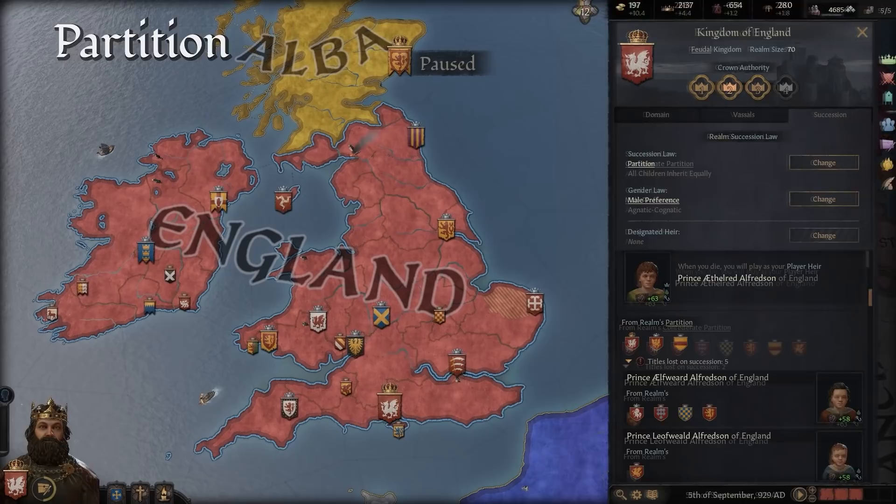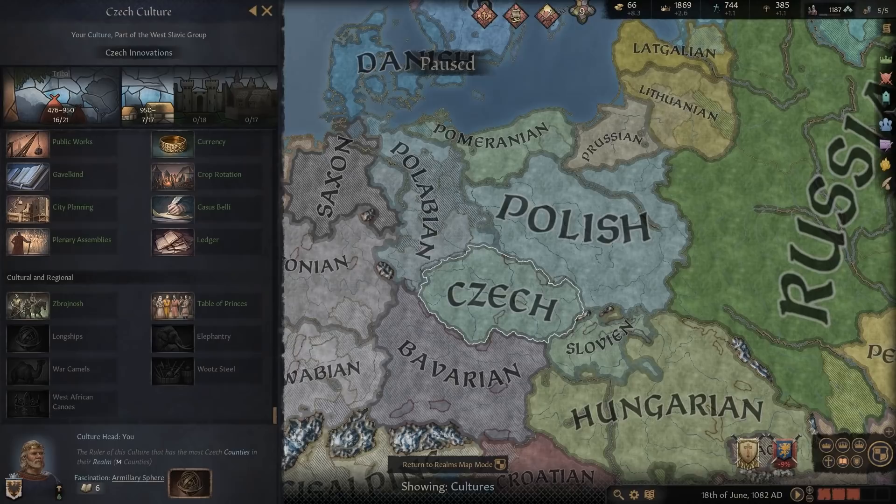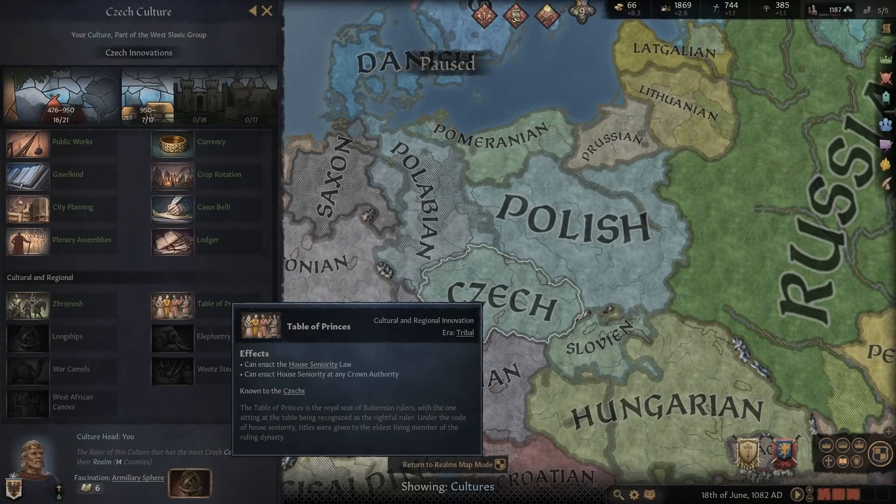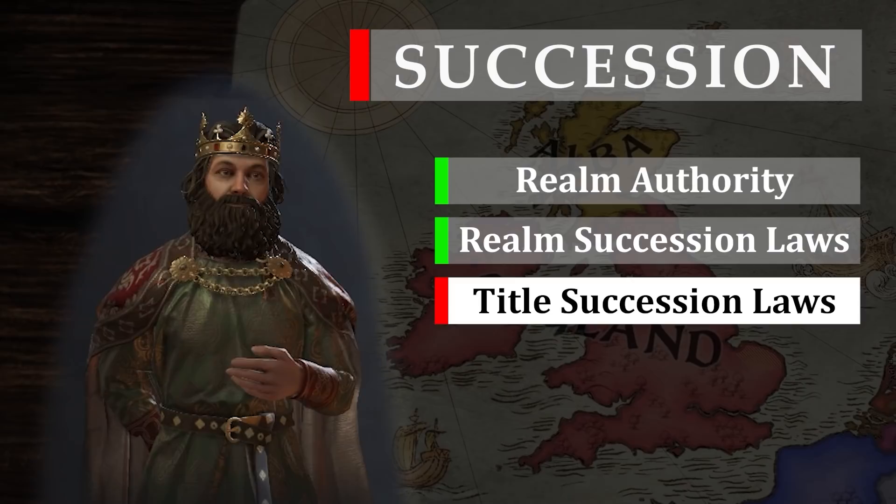It should be pointed out that some regions and cultures are open to specific Succession laws on the title law and the realm law level. Bohemians, for example, traditionally followed House Seniority instead of Partition. Your experience and options will differ across the map and time periods.